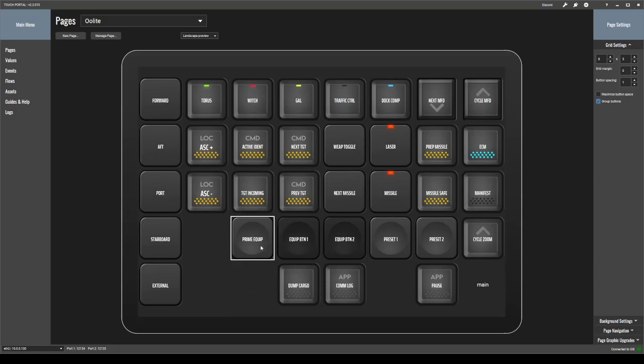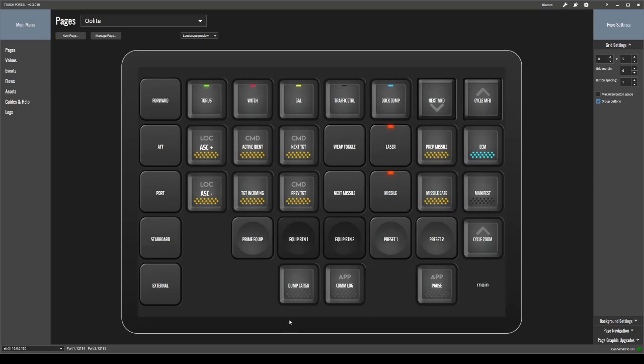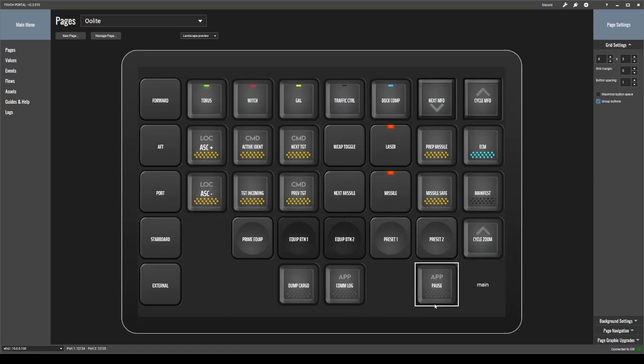And then I have prime equipment, equipment button one, equipment button two, and then equipment preset one and preset two. And then my cycling of the radar zoom. Then I can dump cargo, hit my com log, pause the game, or this button here is to go back to the main screen, which shows all of my pages that I set up for different games.